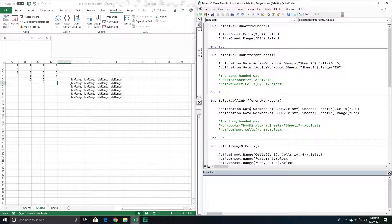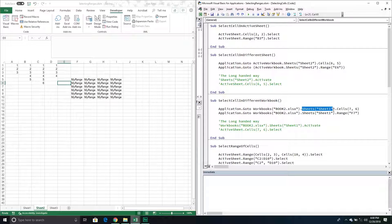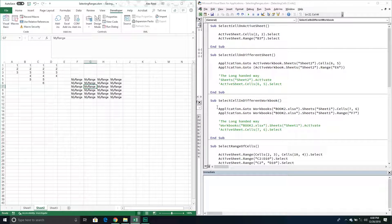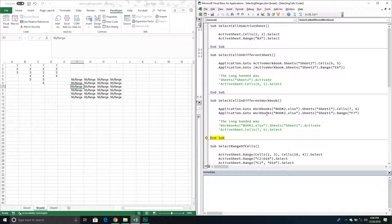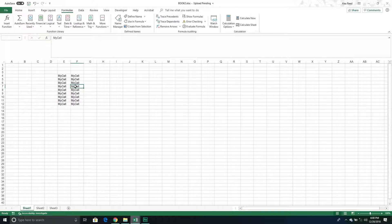If we can select a cell on a different worksheet, naturally we can also select one in a different workbook. We use the same Application.GoTo method, but instead of specifying the active workbook I call the Workbooks collection and pass through the specific workbook I want to work with, then the sheet, then the cell. If I press F8, it takes us to that different workbook and selects cell F7.